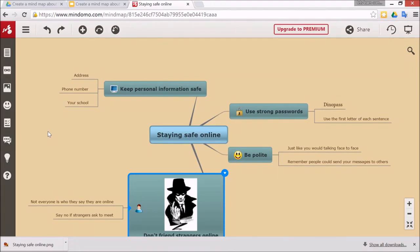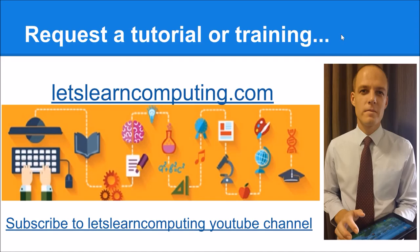To request a tutorial or to download a copy of the slides to use in this tutorial, visit letslearncomputing.com. While you're there please subscribe to the Let's Learn Computing YouTube channel so you don't miss a tutorial. I'm Todd Colwell, thanks for listening and see you next time.